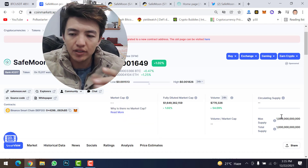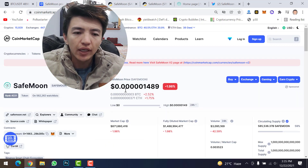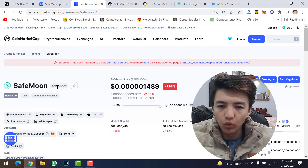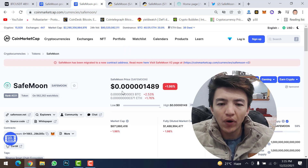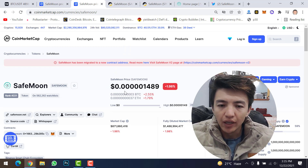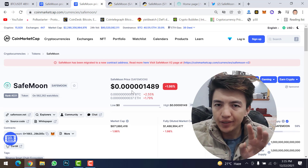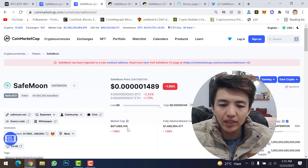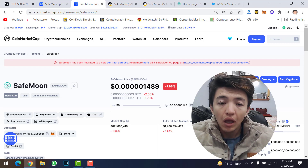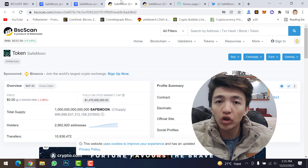If we check SafeMoon version 1, you can see the symbol is SafeMoon and the price was 0.01489. In version 2, SafeMoon deleted 3 zeros. The market cap and other details are mentioned there. The shocking news is — let's check the holder counts.